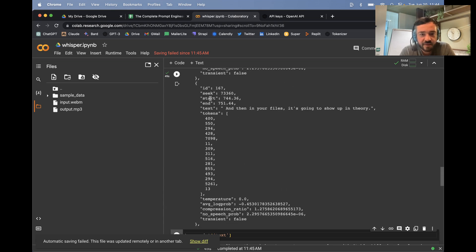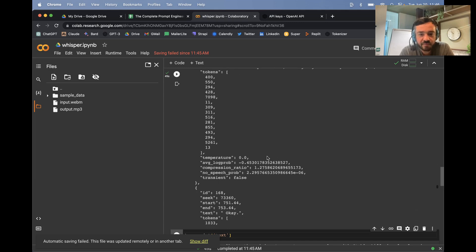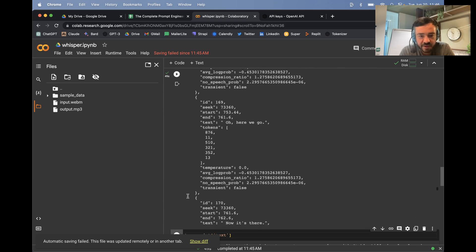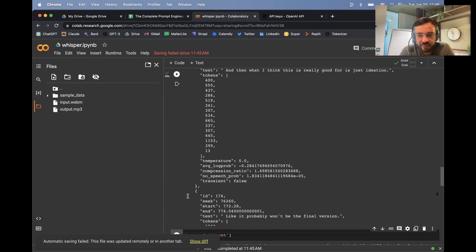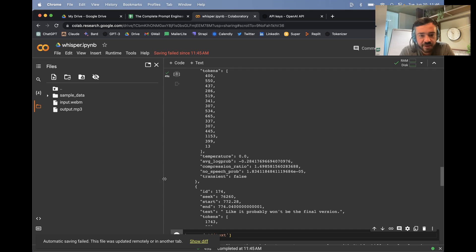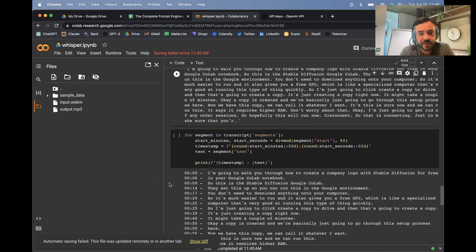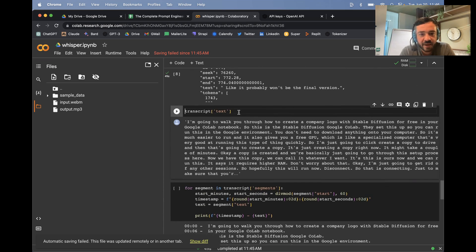So you can see it's broken into these chunks, right? We have the start time, end time, the actual text, and then even the tokens and the log probability. This is like a lot of information. We don't need all of this information. We can actually just get the text itself.